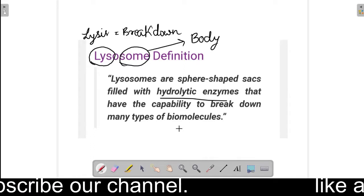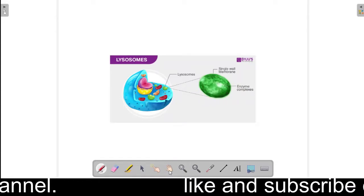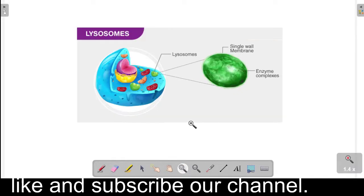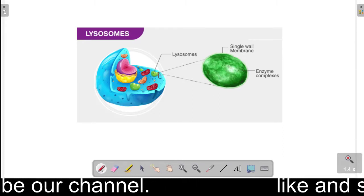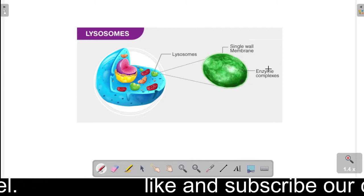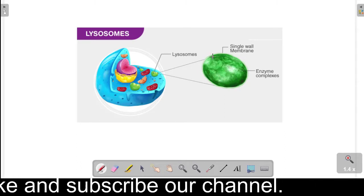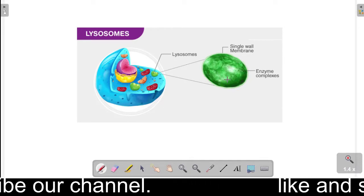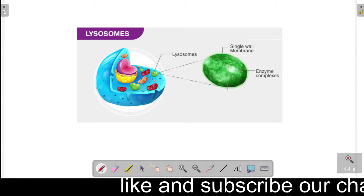This is the definition of Lysosome. Let me zoom in. So this is a cell, and here the green colored substance you can see — this is Lysosomes. Here you can see the outer covering, which is the membrane of the Lysosome — a single wall membrane — and inside you can see enzyme complexes. This is the structure of Lysosomes.